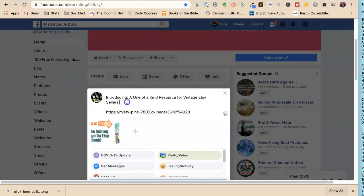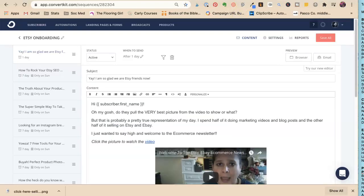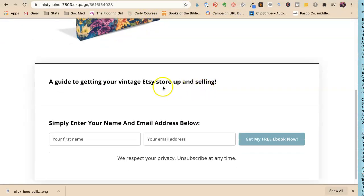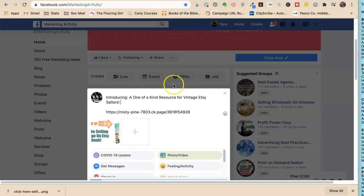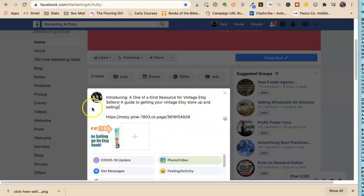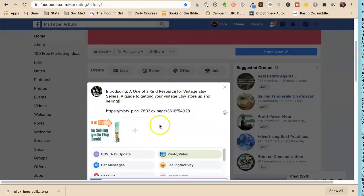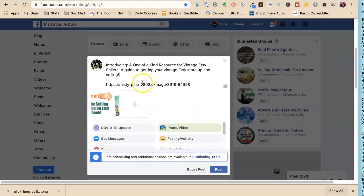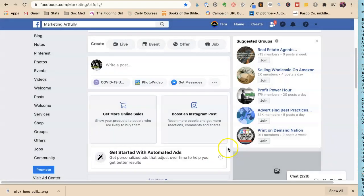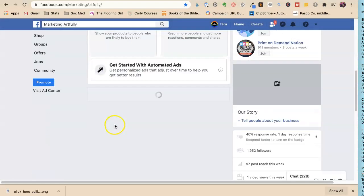I need to have a little prompt: 'A one-of-a-kind resource for vintage Etsy sellers.' A guide to getting your store up and selling. Honestly, I could have more in there. I'm going to post this. They can go to this page and sign up for my email list and get that free ebook.